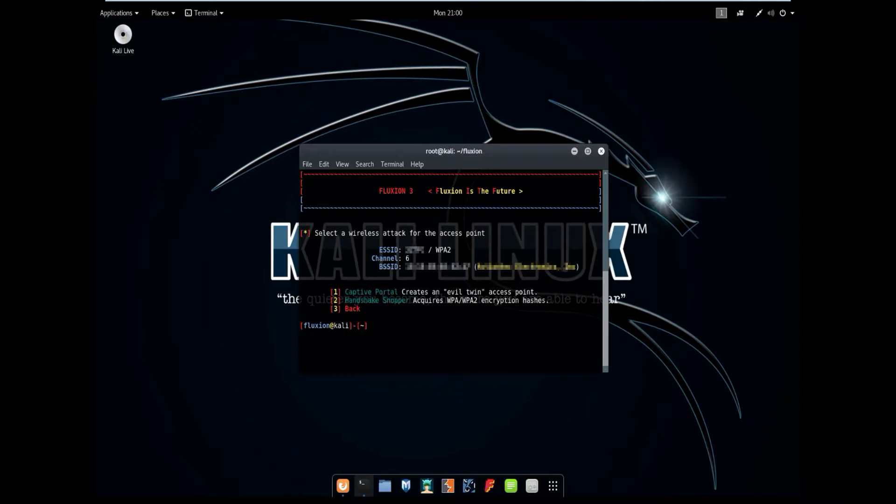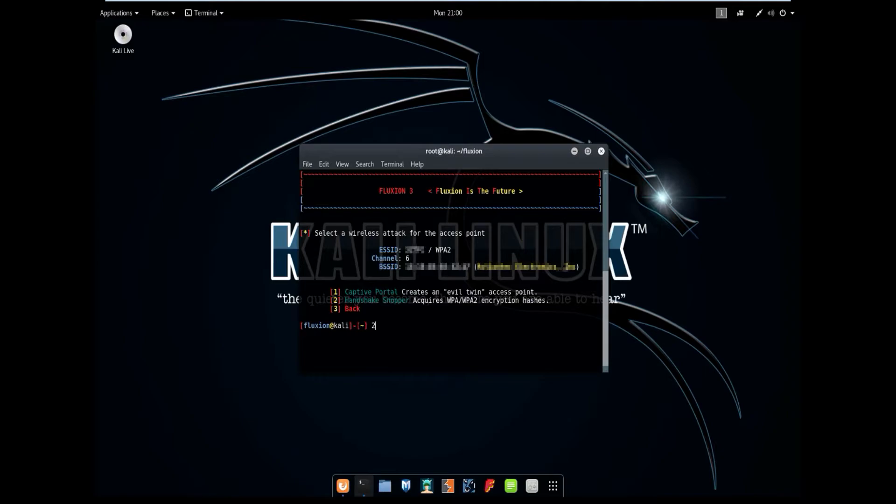It's going to give you an option to select captive portal or handshake snooper. Now before we can use the captive portal we first need to get a handshake. And in order to get the handshake we have to select number 2. And this will basically de-auth the clients so we can capture the handshake. And then once we use the captive portal it will verify that handshake when they type in the password. So select number 2.